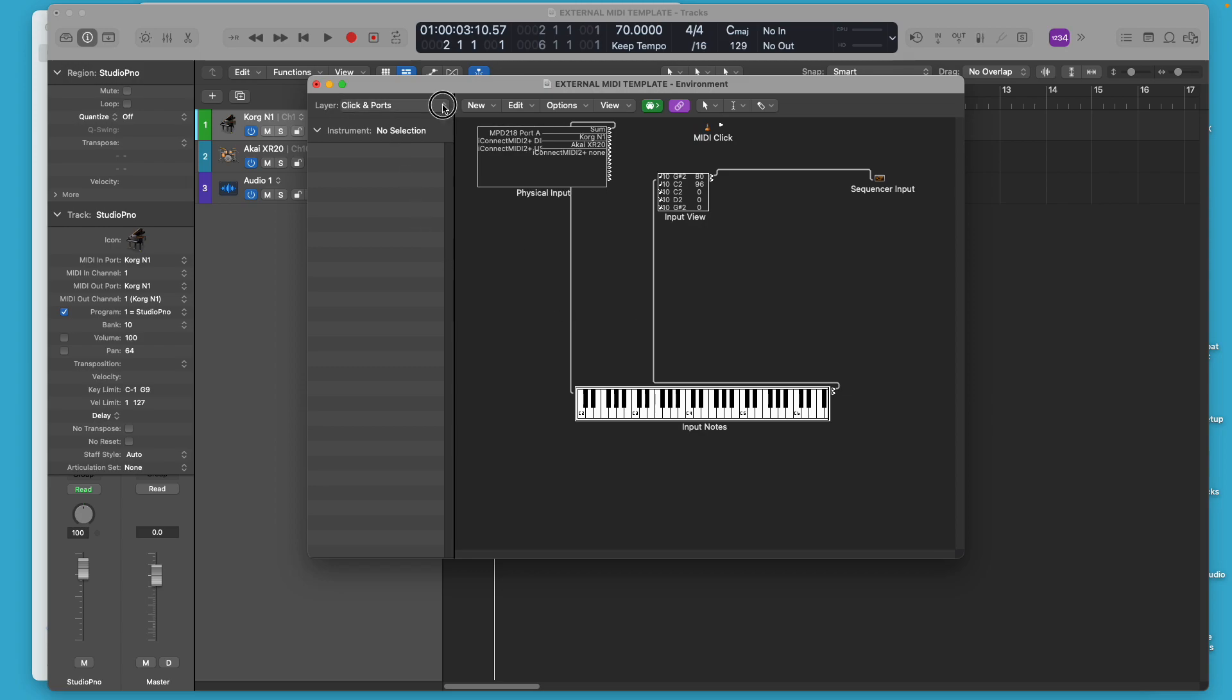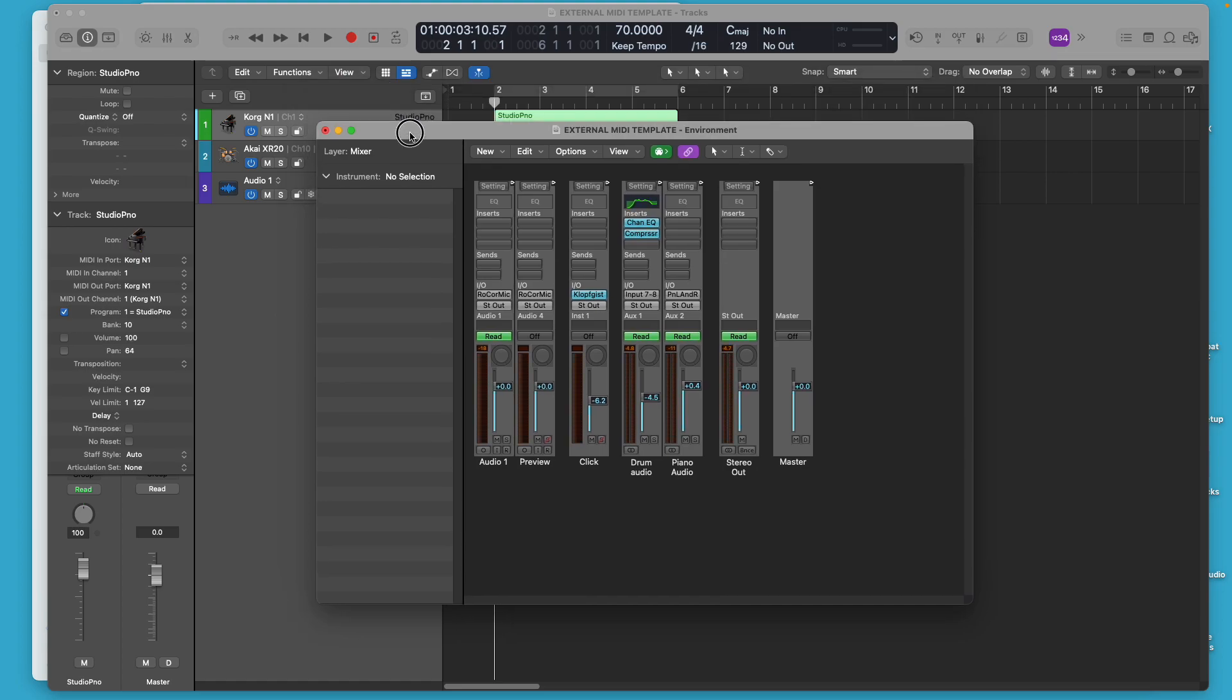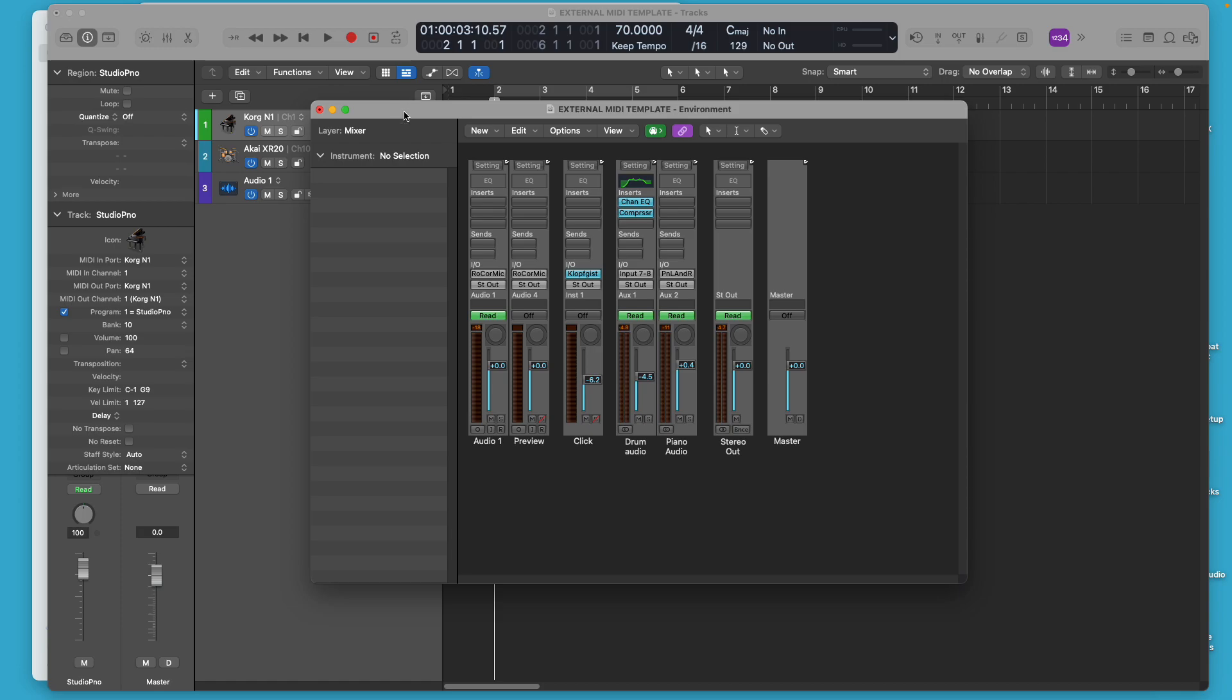By default, it's going to show you the mixer. And the cool thing that I like about using the mixer in the environment, I'm not talking about the mixer view in Logic, I'm talking about the mixer in the environment is it only shows audio.